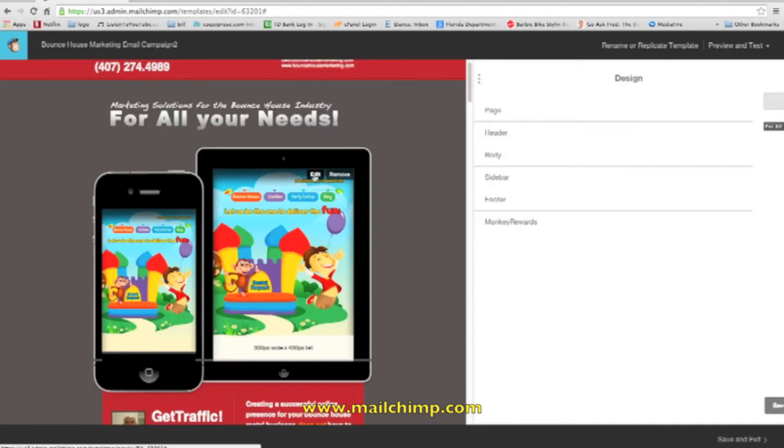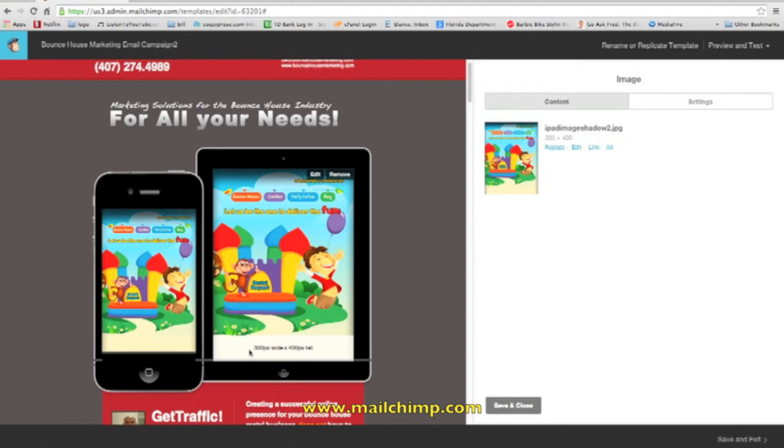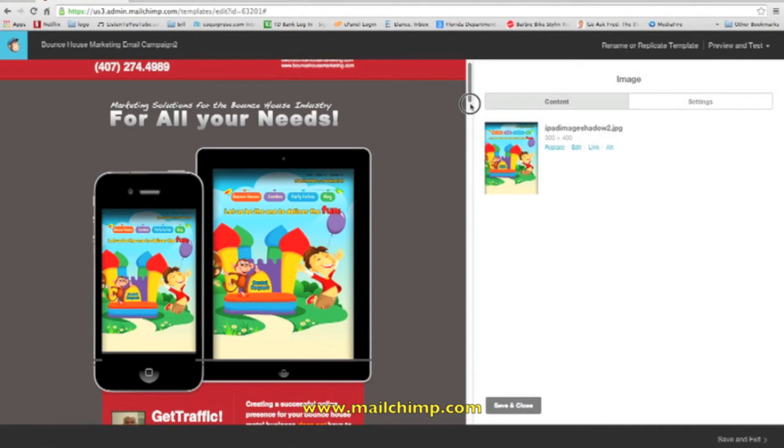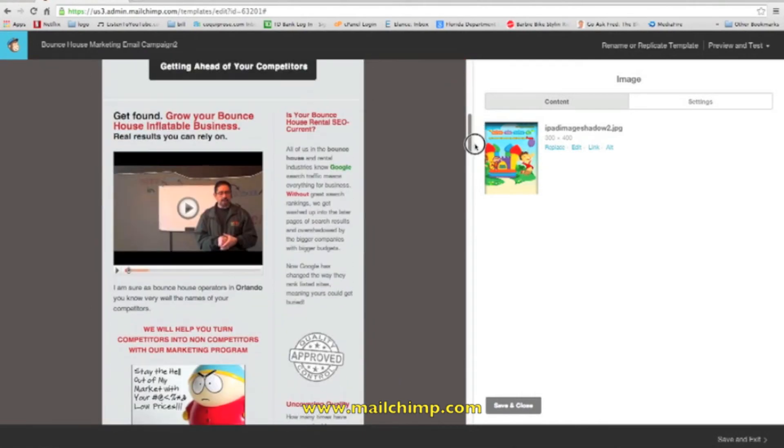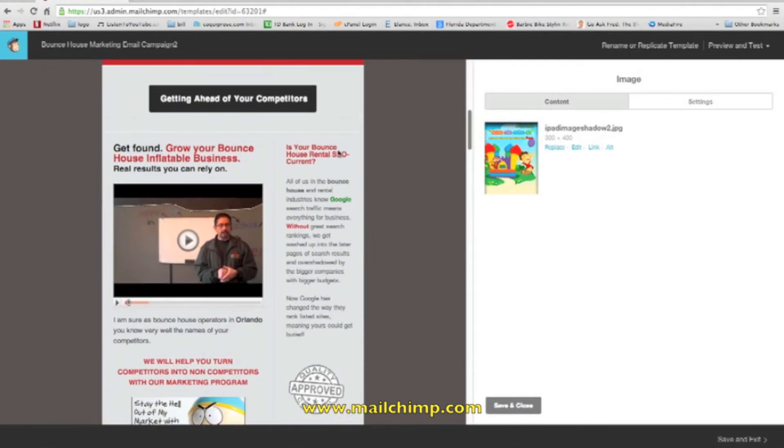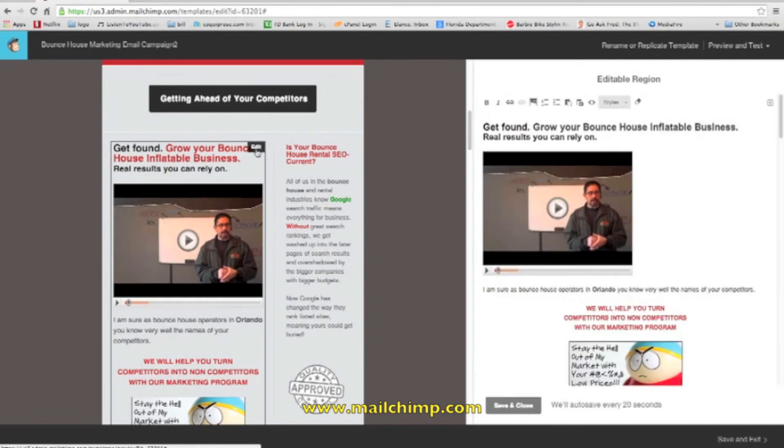You can also edit the main picture here if you like. What I like about it actually gives you the size of the pixels, of how big whatever picture you put in there should be. So it's 300 pixels wide by 400 tall. So it's real easy guys.